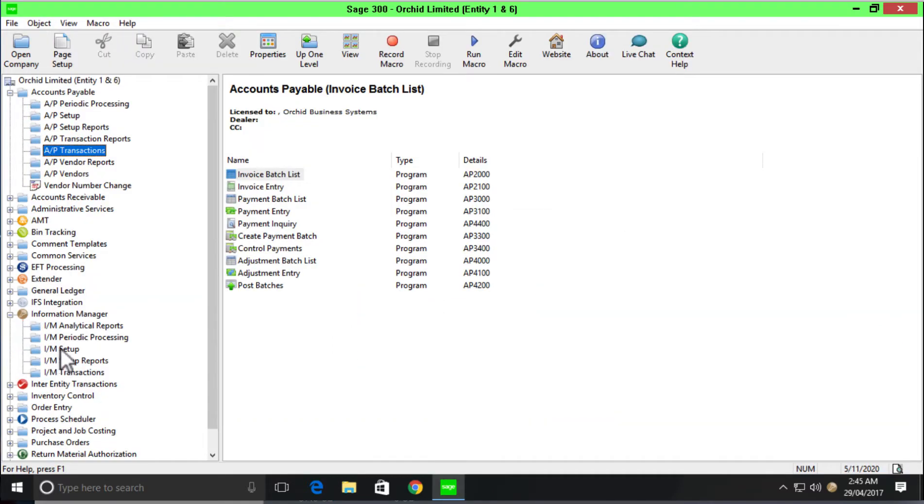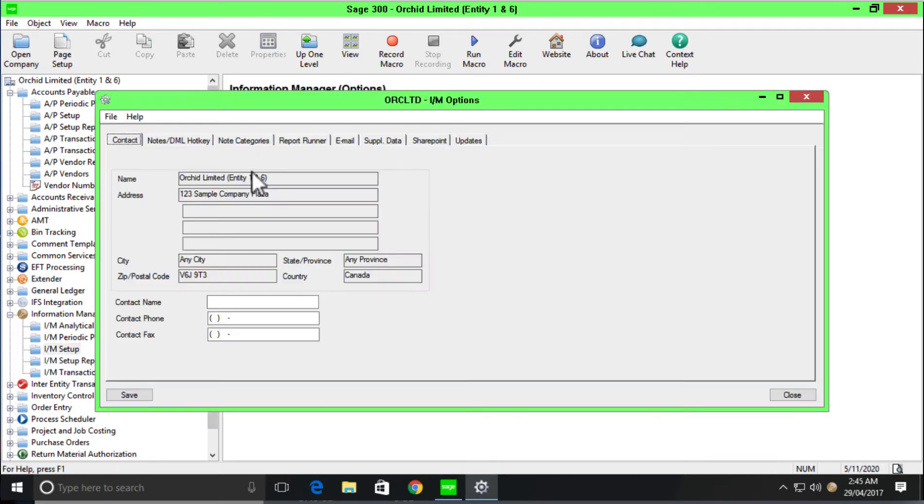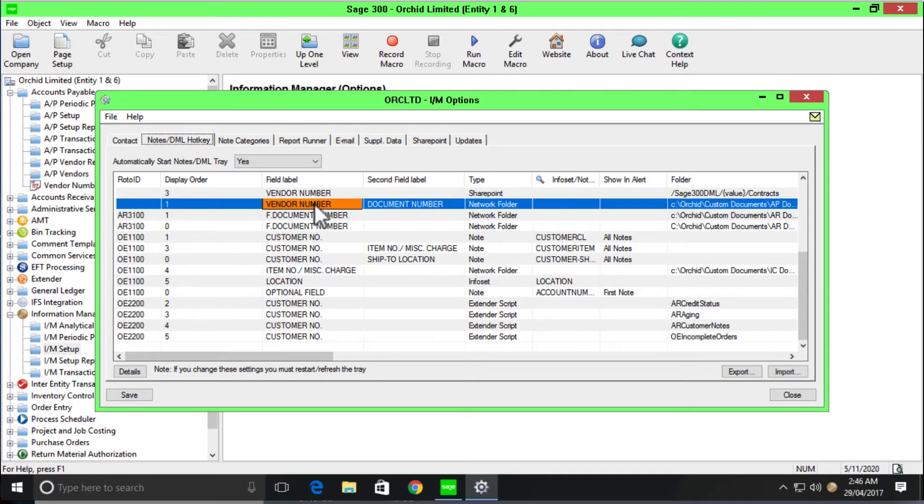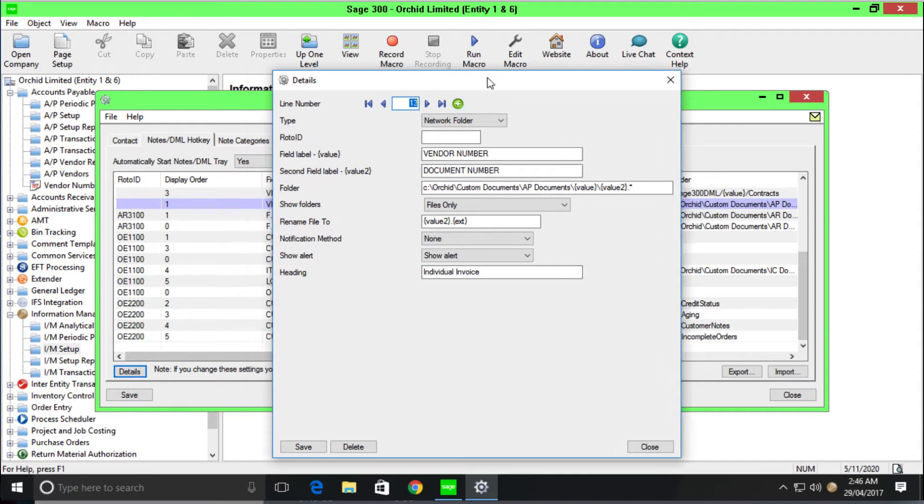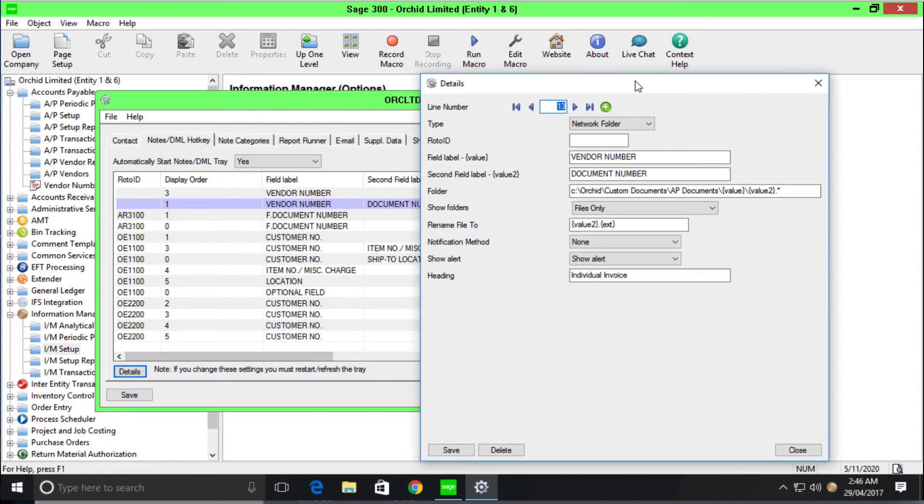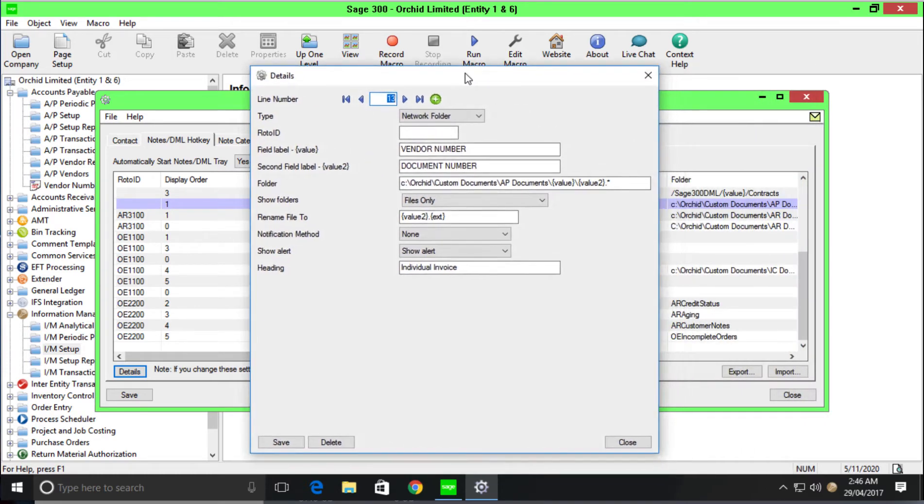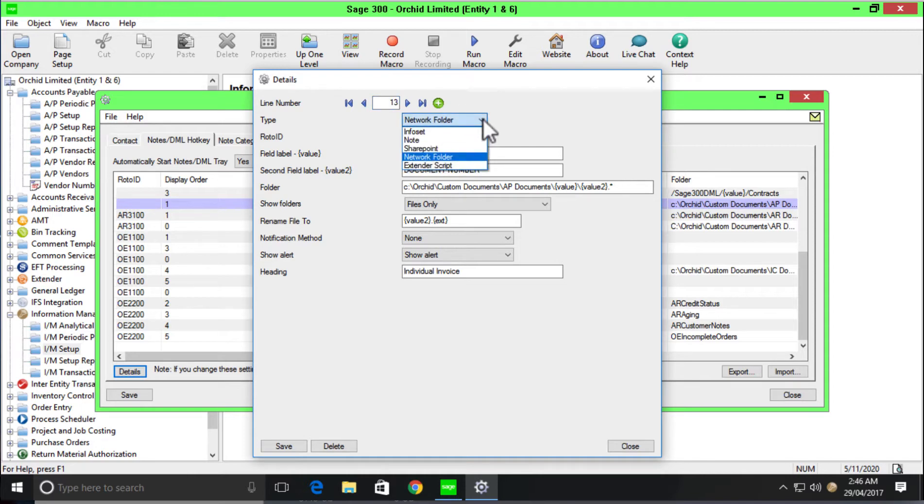Document management link is configured within a product we call Information Manager. So when I go to the options and the notes document management link hotkey, this is where we would come to do the configuration. You can have as many lines of configuration as you need here and store documents against as many fields or screens as you would like within Sage 300. So under the type is where you can choose whether you're storing in a network folder, whether you're storing within SharePoint or if you're storing a note.